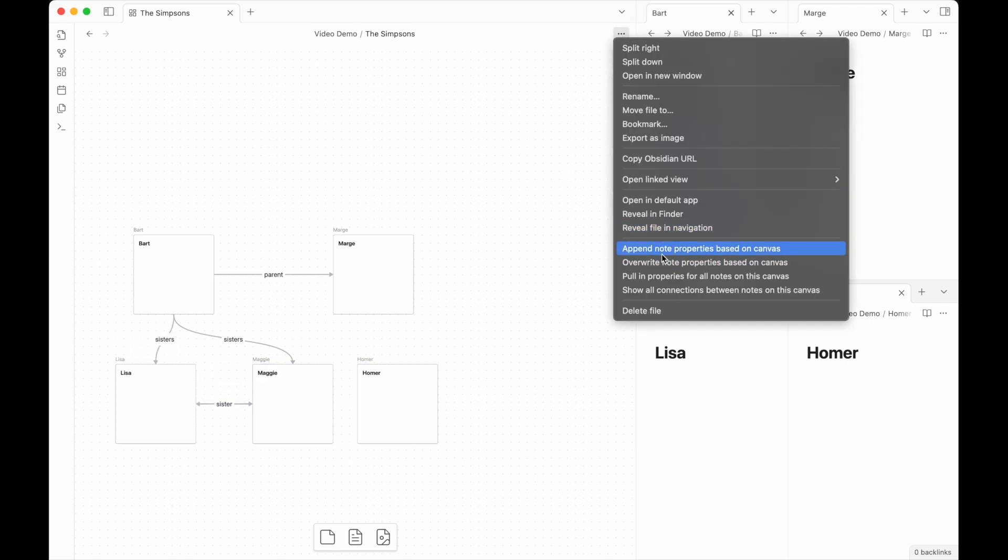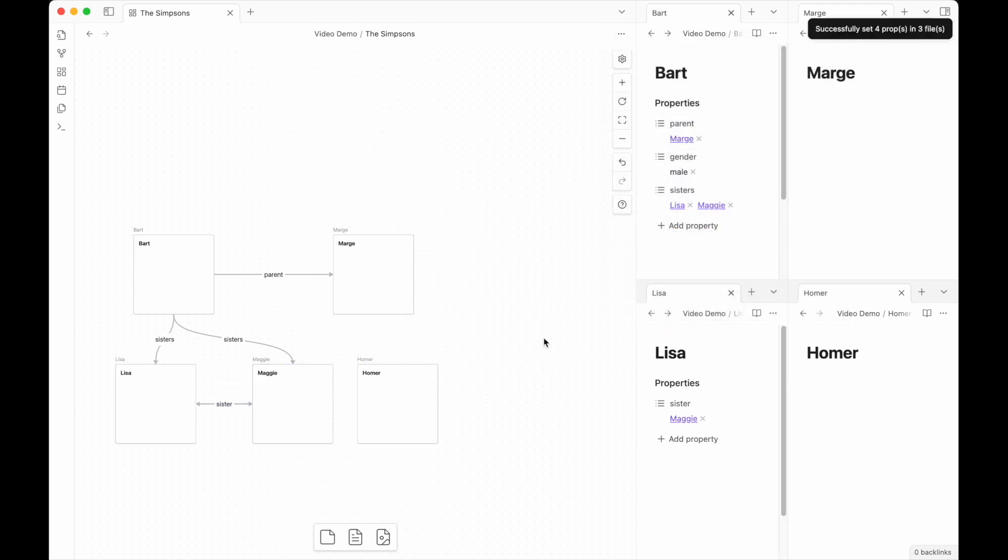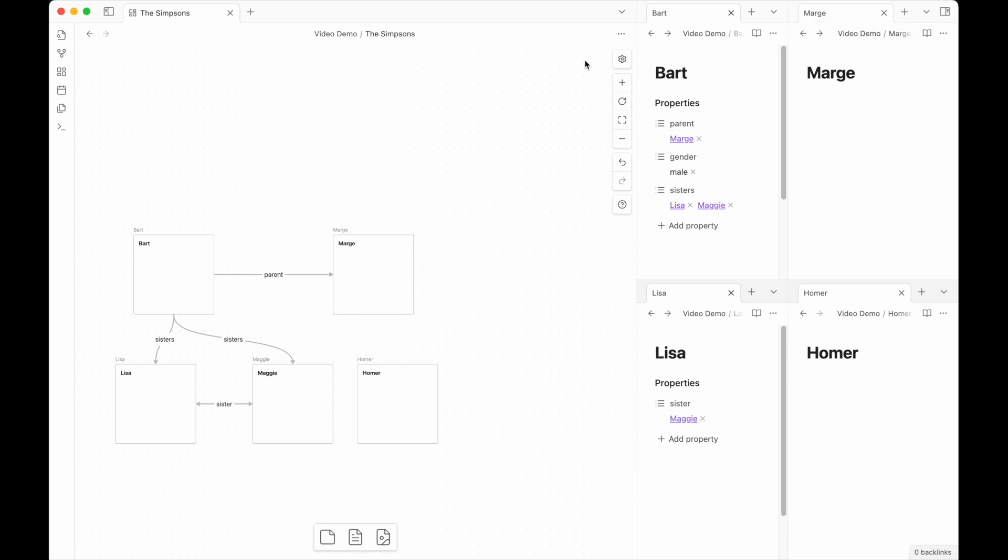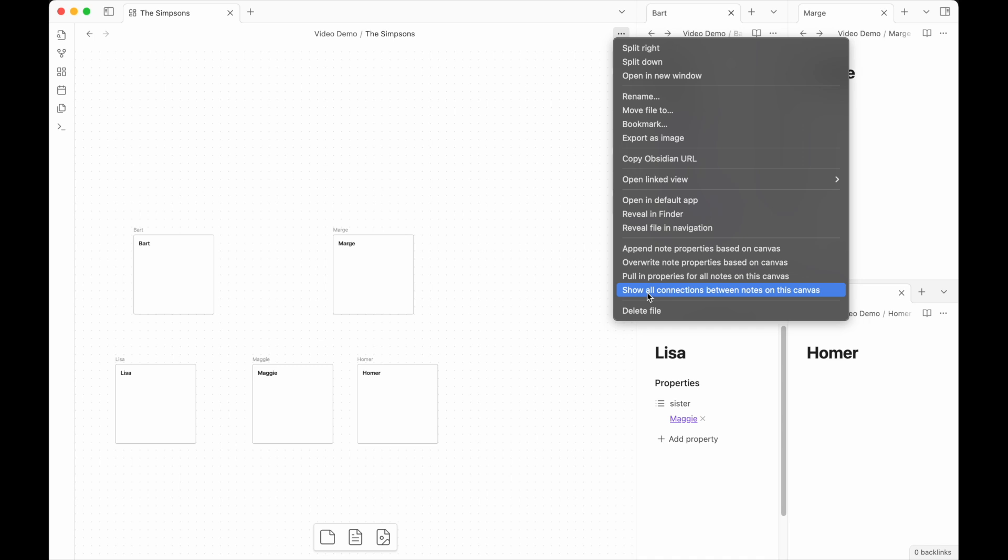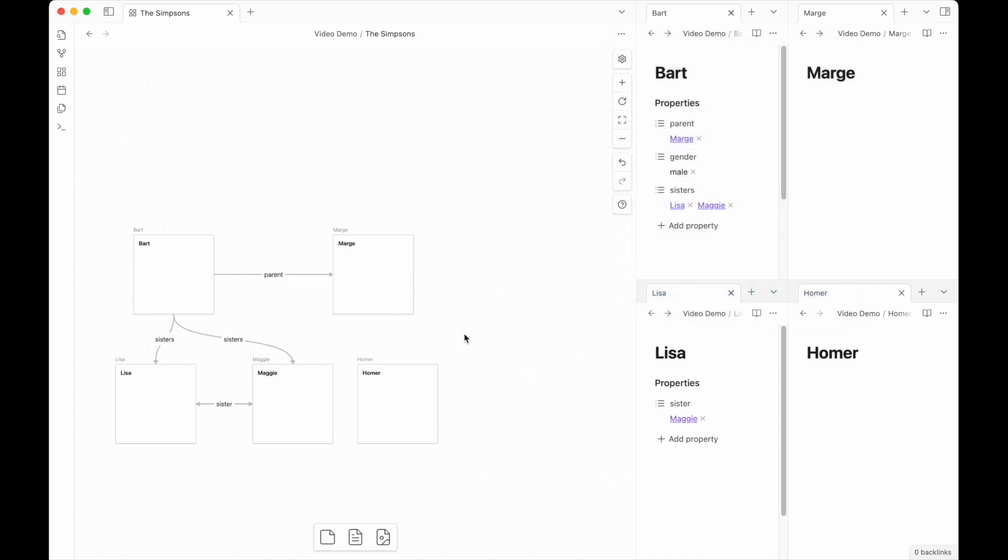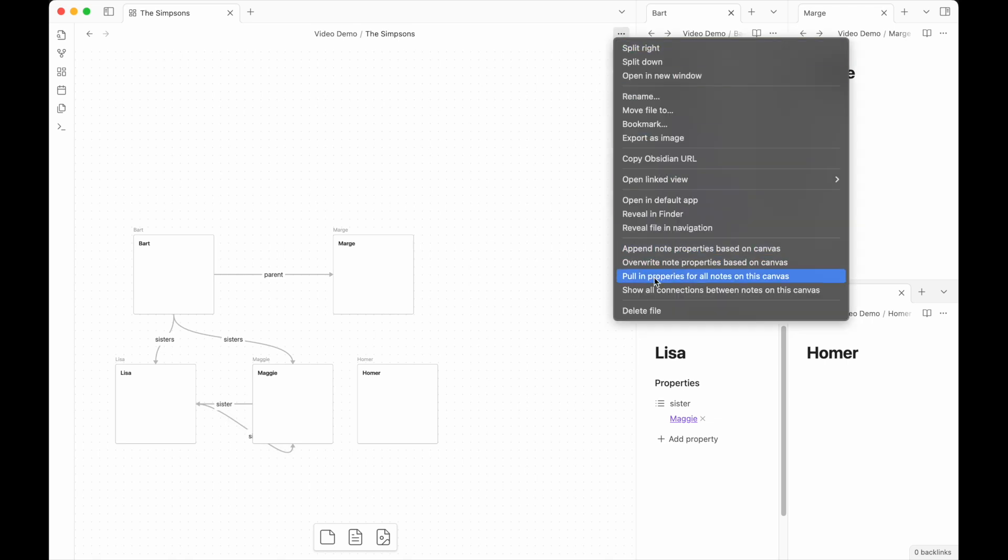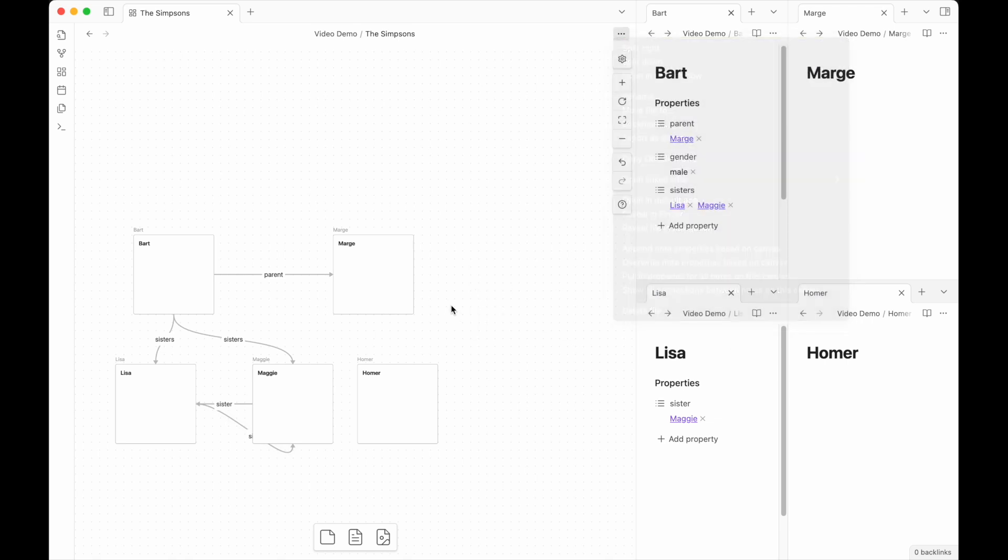When I come in here and hit append note properties, Lisa now has a sister of Maggie. Maggie now has a sister of Lisa. If I were to get rid of all of these arrows again, and then show connections between notes on this canvas, what we will see is these could be reinflated. Now this is not actually a bi-directional arrow, it's a quirk. The show connections will only ever show one way connections, but the fact that these are named the same as each other looks that way.